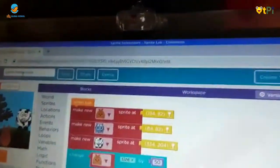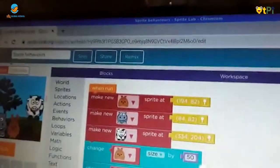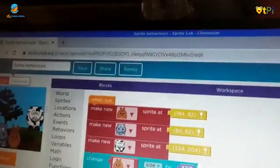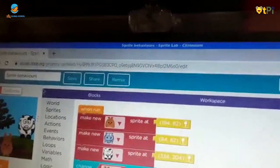First I press rename. I named it sprite behavior.